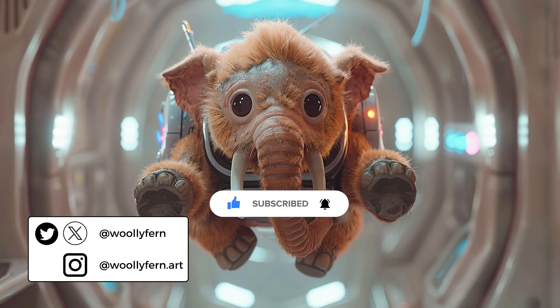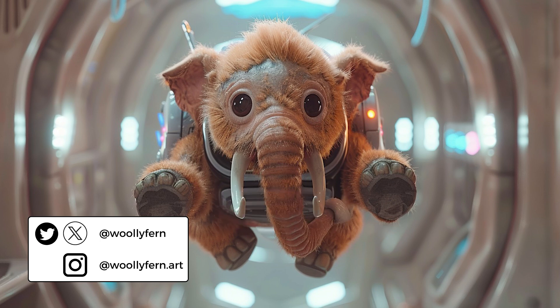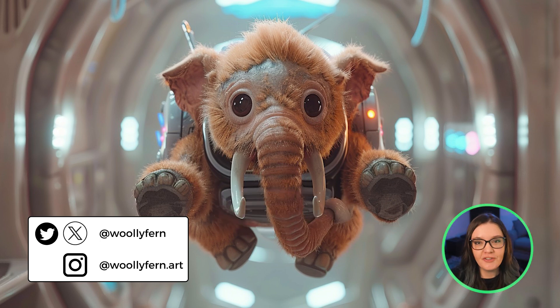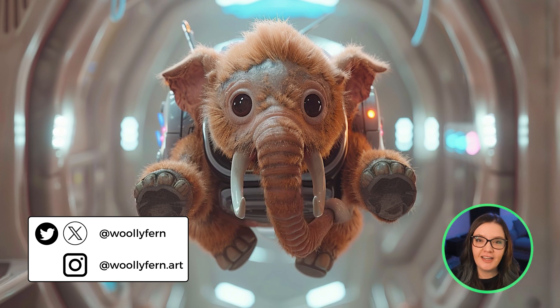And before you go, please make sure you click the like button, subscribe, all the things. Thanks for watching, and I'll catch you in the next one.